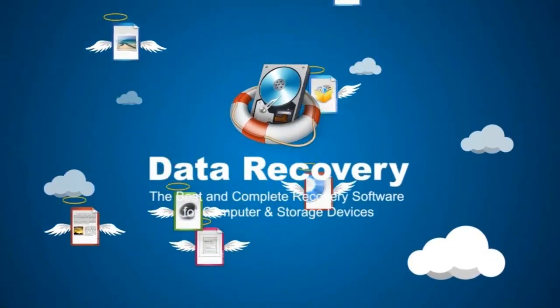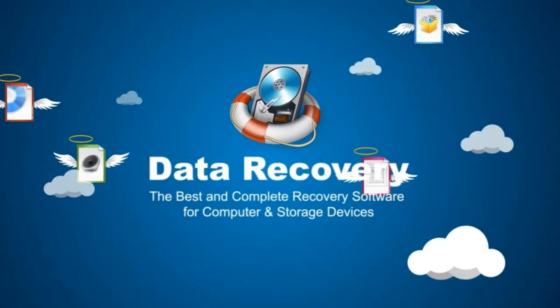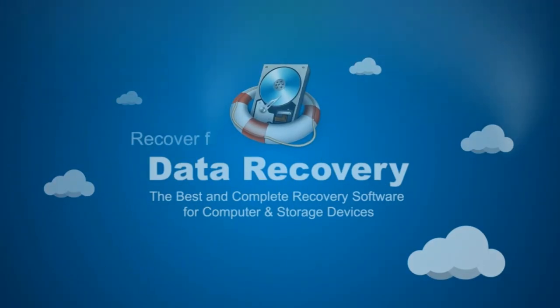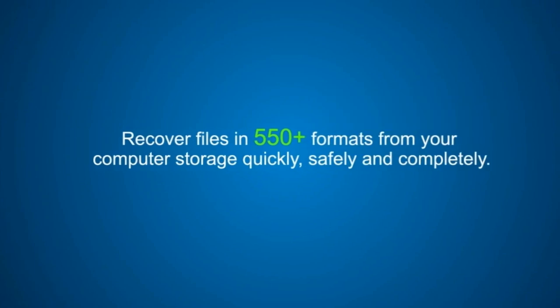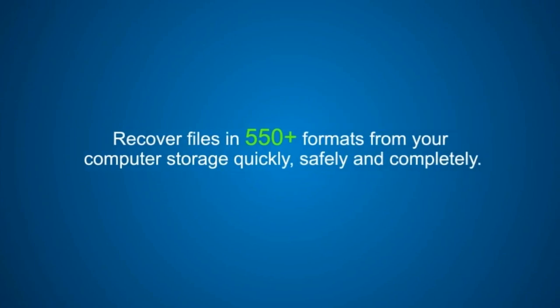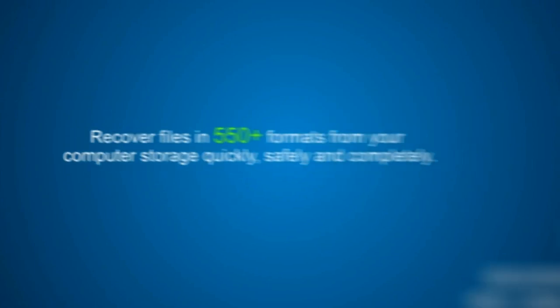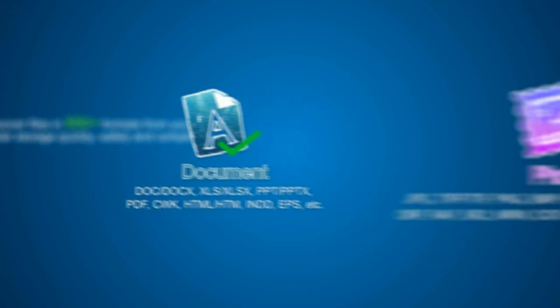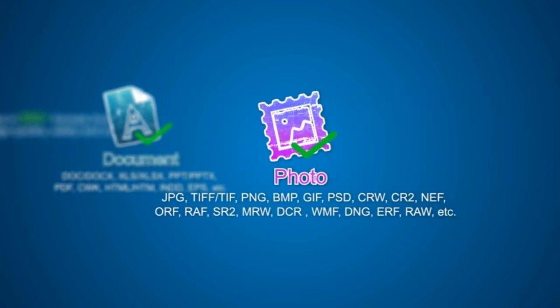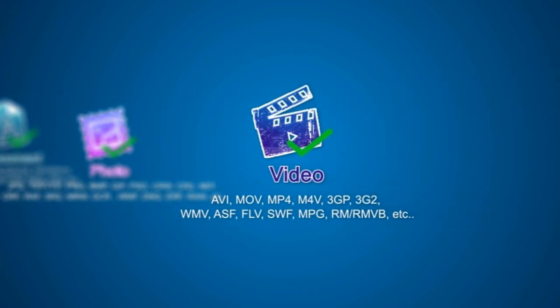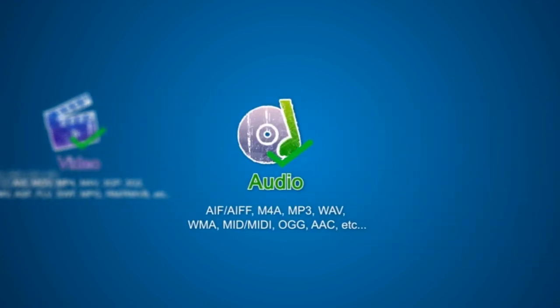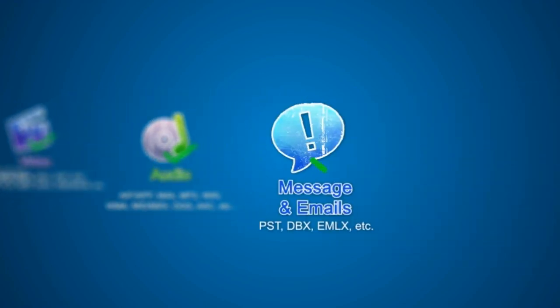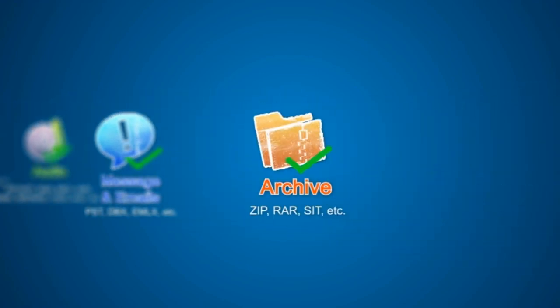But remember you always have a chance to get them back. Wondershare Data Recovery helps you to restore your files quickly, safely, and completely including documents, photos and images, videos, audios, messages and emails, and archives.